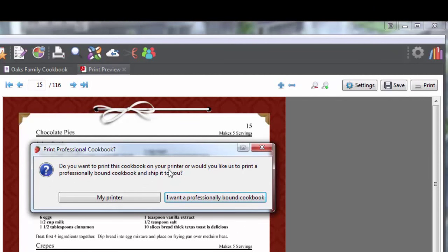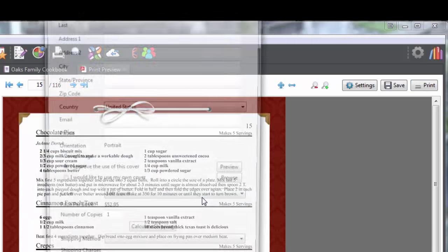Do you want to print this cookbook on your printer, or would you like us to print a professionally bound cookbook and ship it to you? I want a professionally bound cookbook.